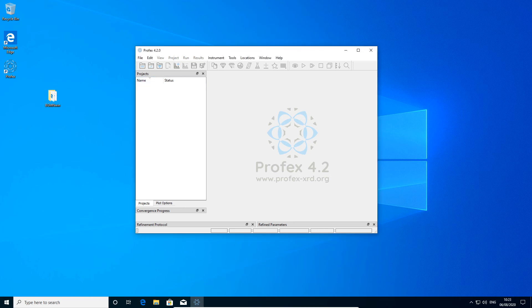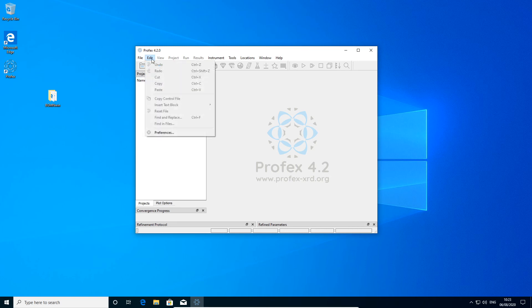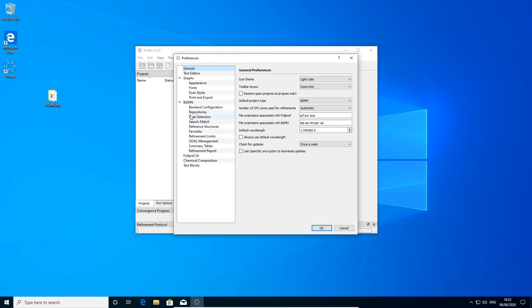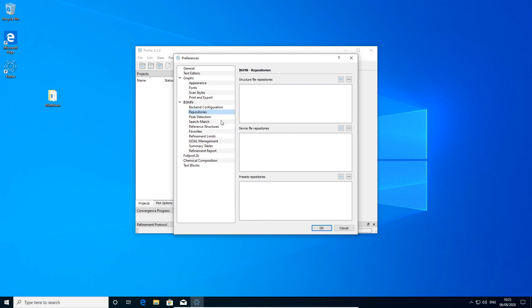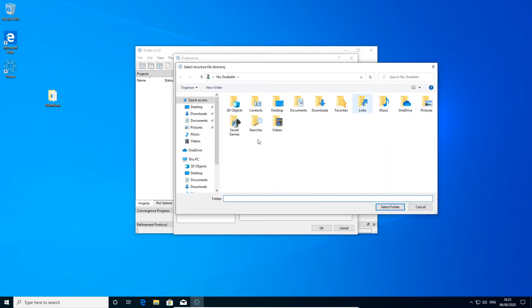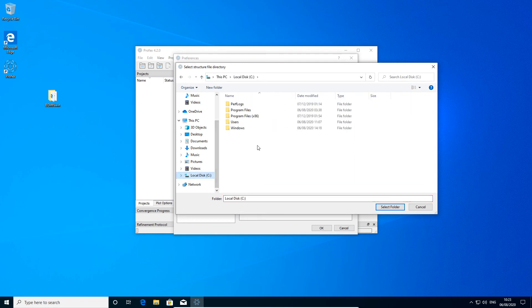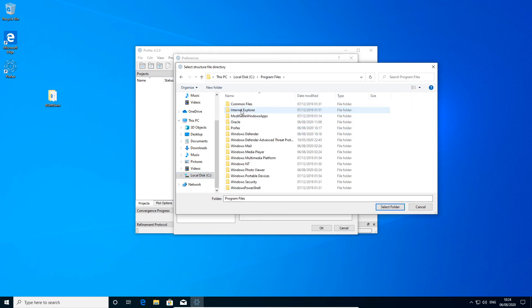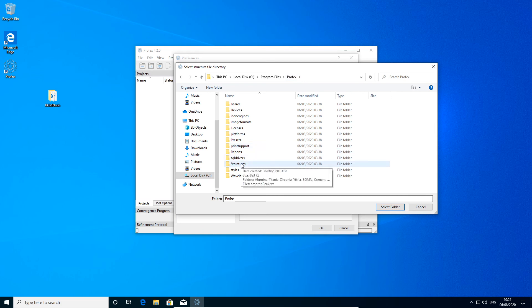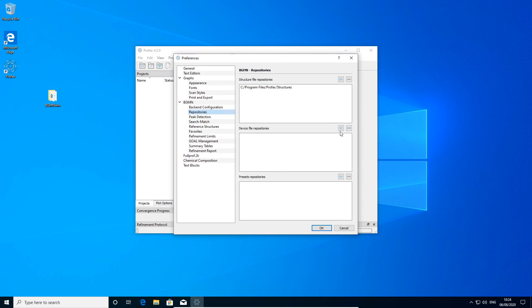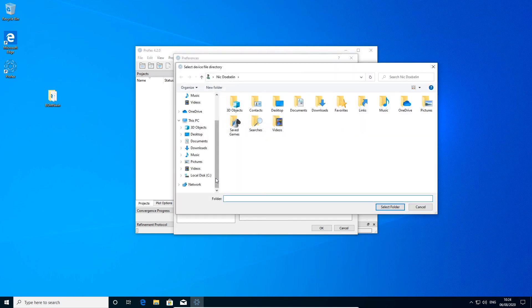If we didn't find the structure and device file repositories for some reason, we can also fix it manually in the preferences dialog on the page bgmn repositories. Now I just deleted them so we can add them back manually. All we have to do is specify at least one folder containing structure files and at least one folder containing instrument device files. So we click plus, we navigate to the location of our structure repository. I'm just adding the ones back, the ones I deleted before, inside the Profex program folder. It's called structures. And same for the device files.